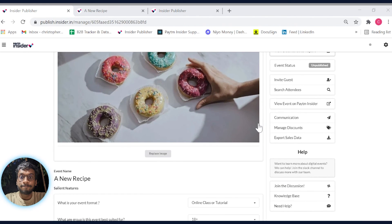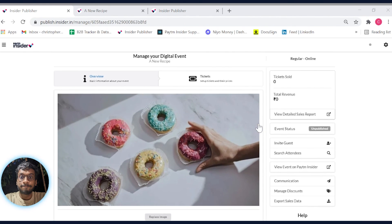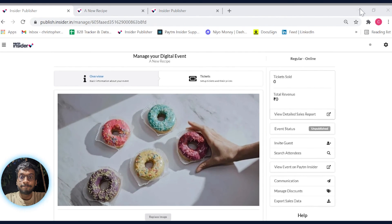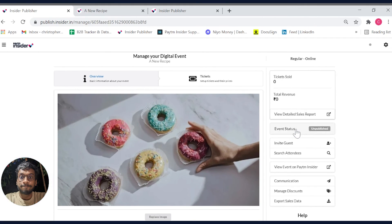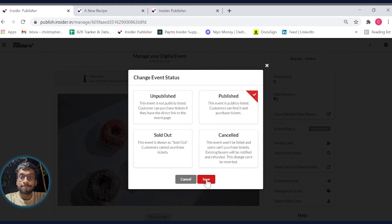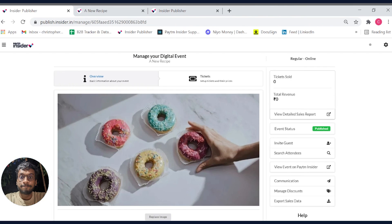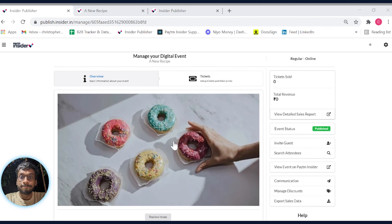To make sure your event is live and searchable on desktop and mobile, head over to event status and click on 'published,' and then click on save. Now users browsing through Insider will be able to find your event.